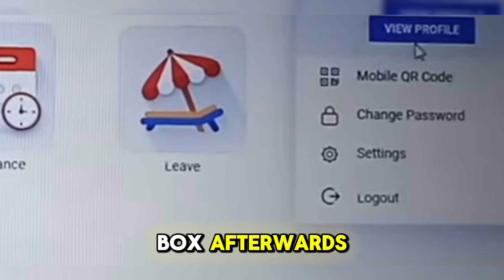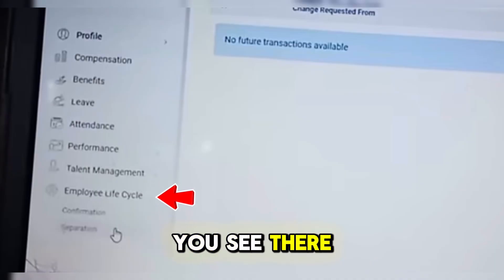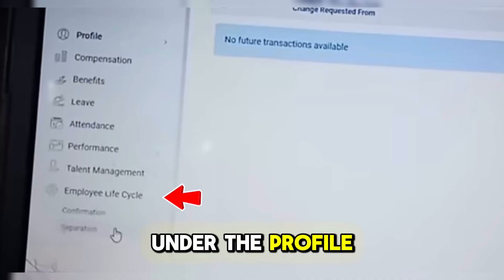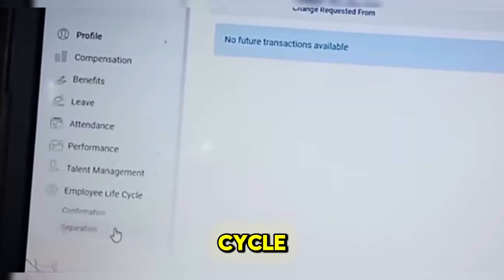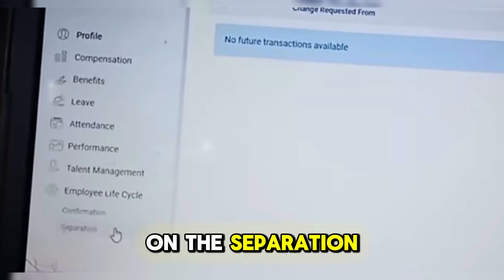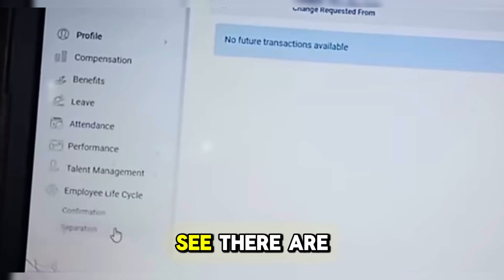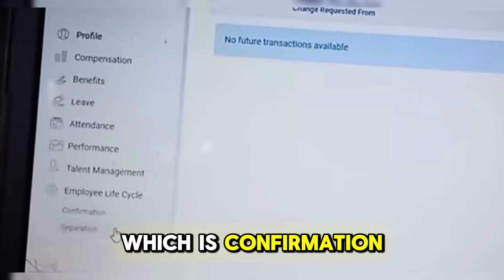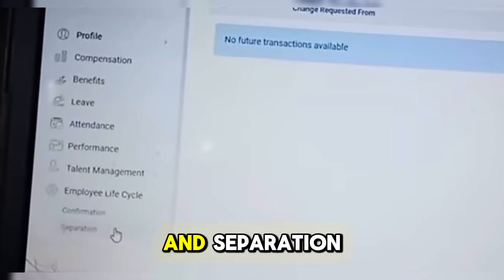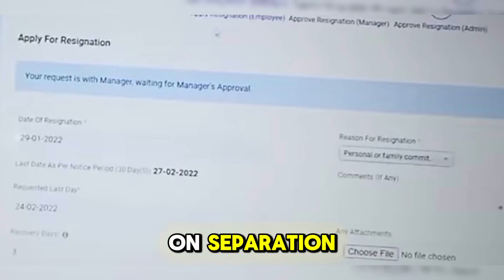Afterwards, scroll down until you see under the profile the Employee Life Cycle. Then click on the separation options that you can see. There are two options, which is confirmation and separation. For resignation, click on separation.